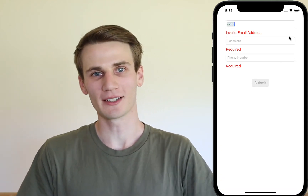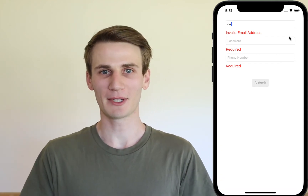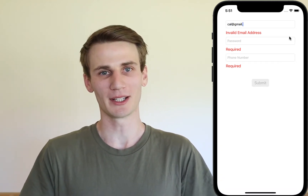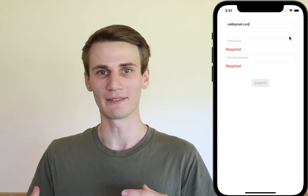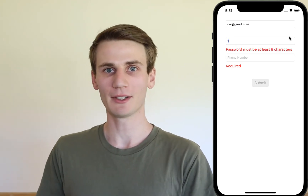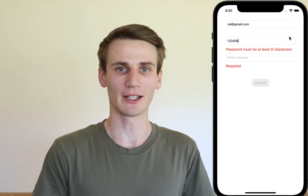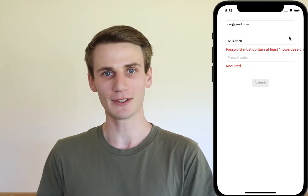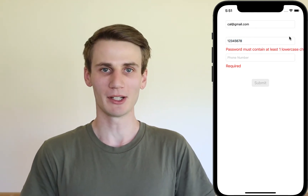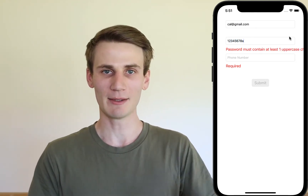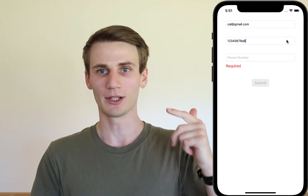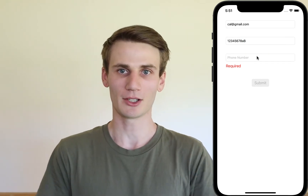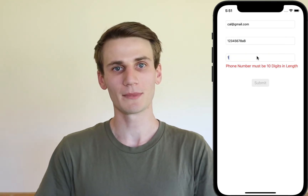Hello and welcome to the Swift and Xcode tutorial. I'm Cal and in today's tutorial we're going to be doing some validation on a form — more specifically validation on text fields. We're going to be validating an email, a password, as well as a phone number just as an example.